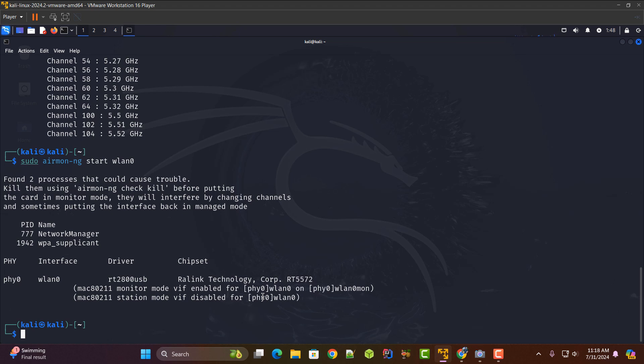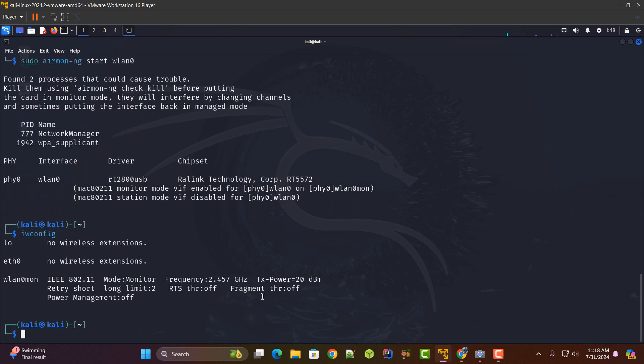Now I think it should be on the monitor mode. Let me just verify it with the iw command and here you can see guys wlan0mon is there.